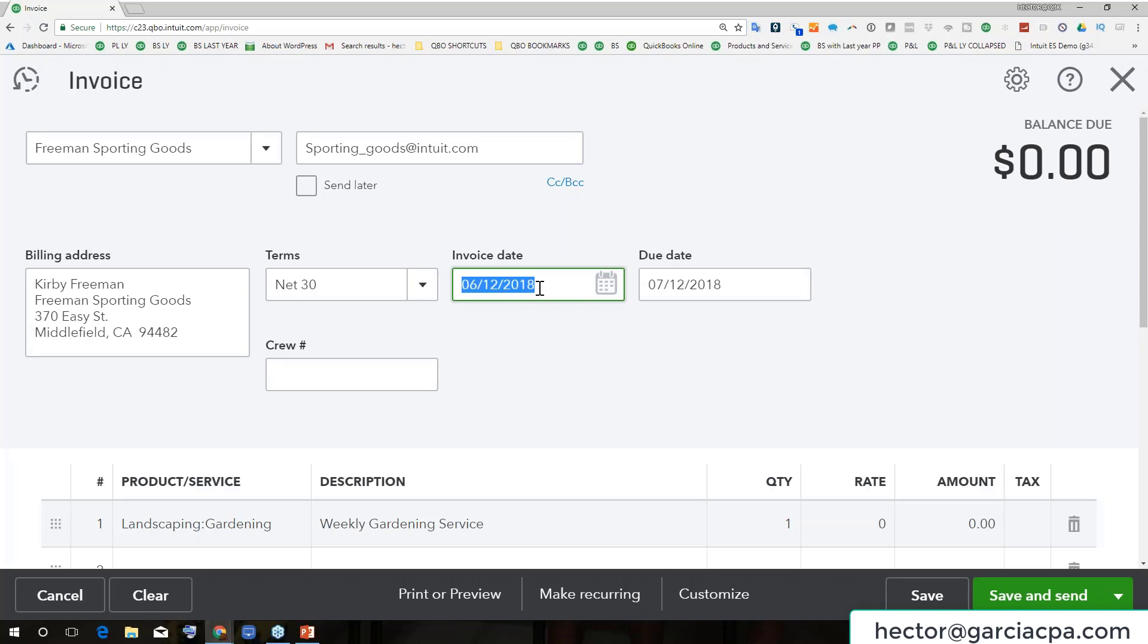So a lot of times you can think about going straight to a date. Let's say, for example, I wanted to go to April 3rd. So what would be the fastest way to go to April 3rd if today is June 14th? Well, what I would do is I would hit M a couple of times, M for the beginning of the month. So M one, two, three, and then plus two times, one, two. See that?